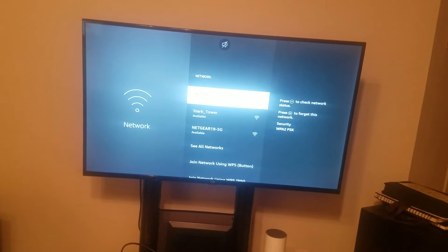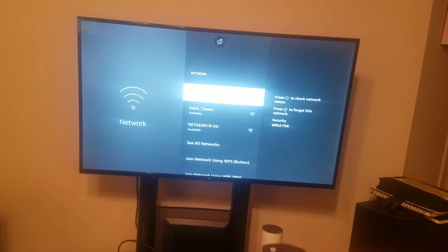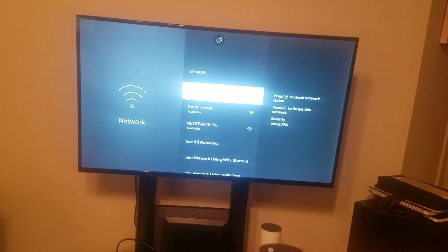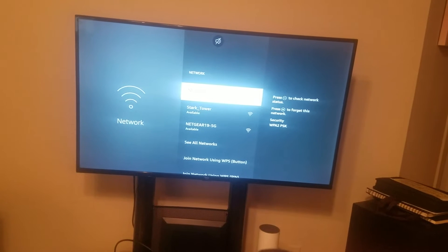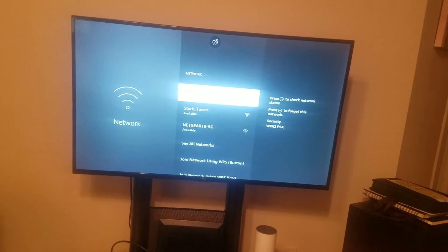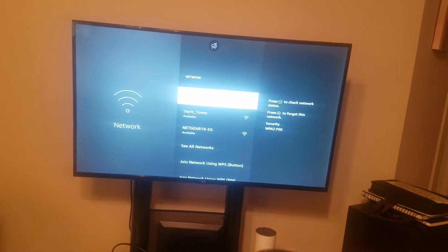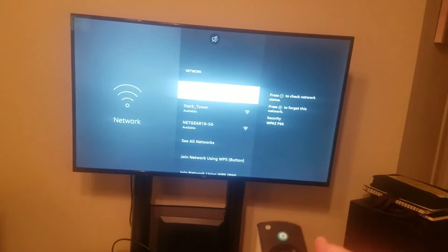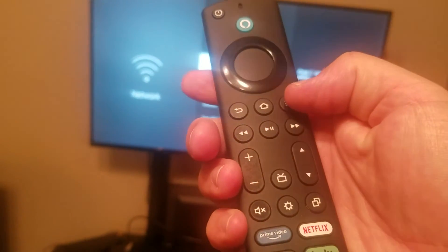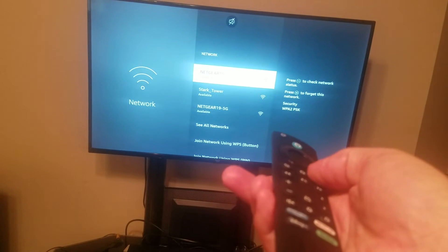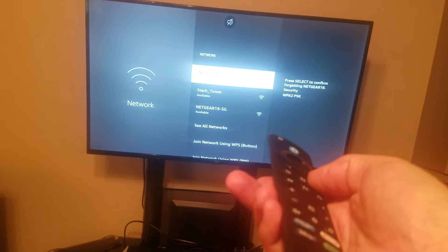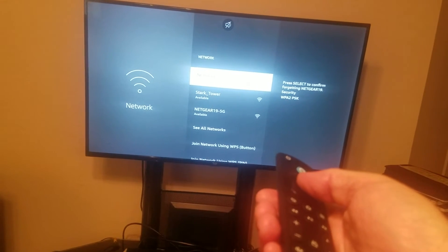So what you do is hit enter again to try to connect, and then one thing you could do is forget the network. The way to do that is to go to the three lines here. Hit the three lines and then select to confirm.